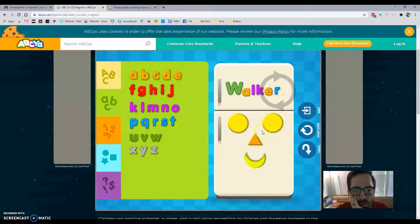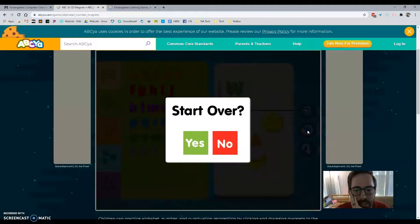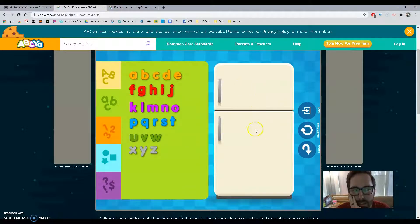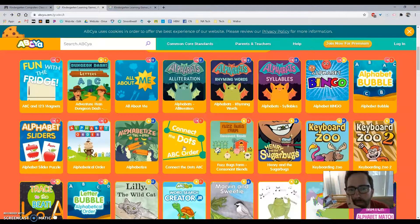So if you want to start all the way over you can click that button right there, or if you just want to take one of those magnets away you can push undo, undo, undo, undo. Or click start over and then it says yes or no, and then it will clear it. If you're ready to play a different game, all you have to do is click the little back arrow up there in the corner and it will take you back to a different game.